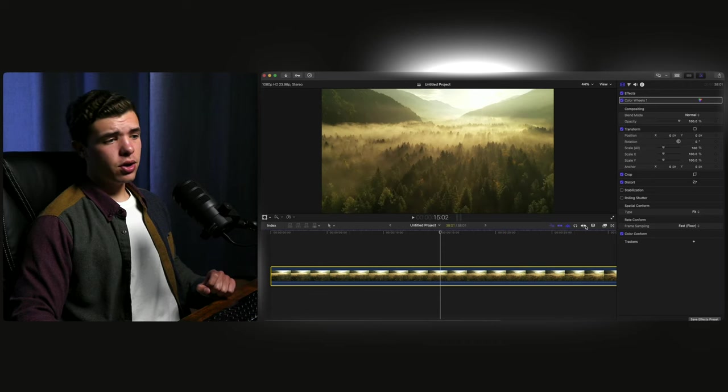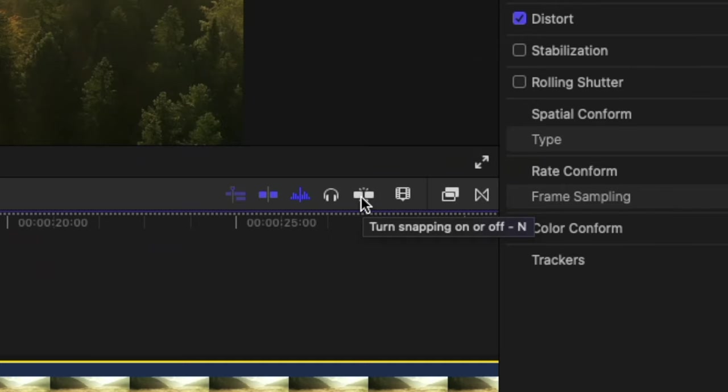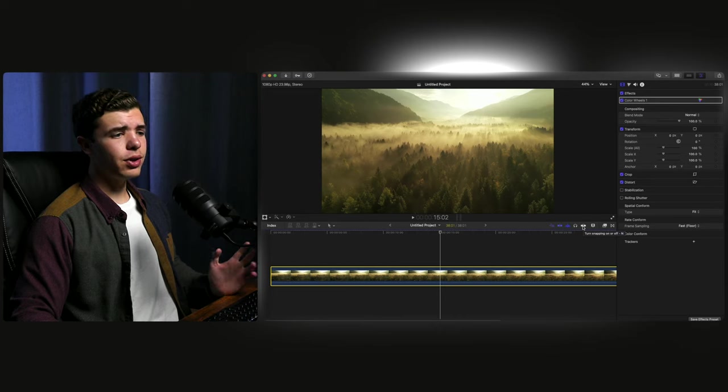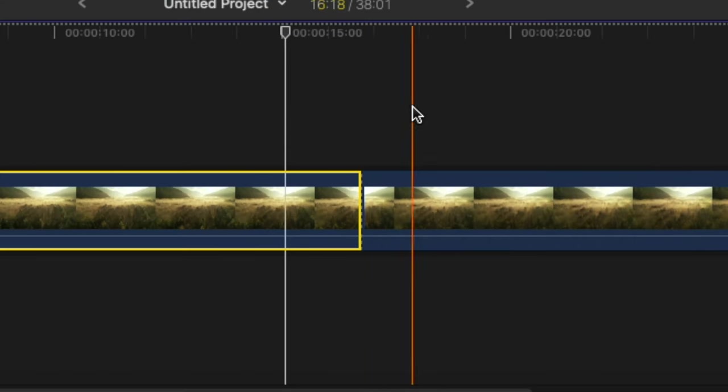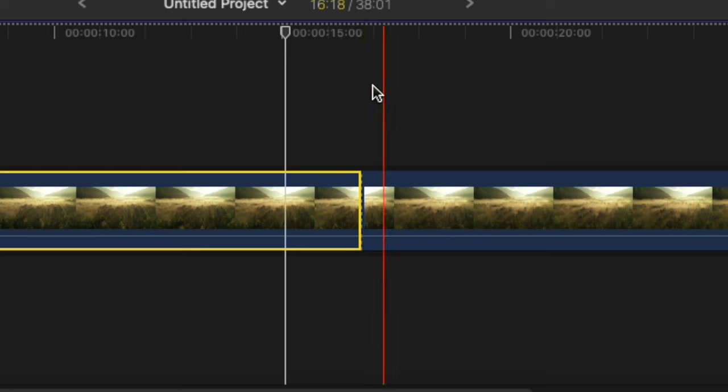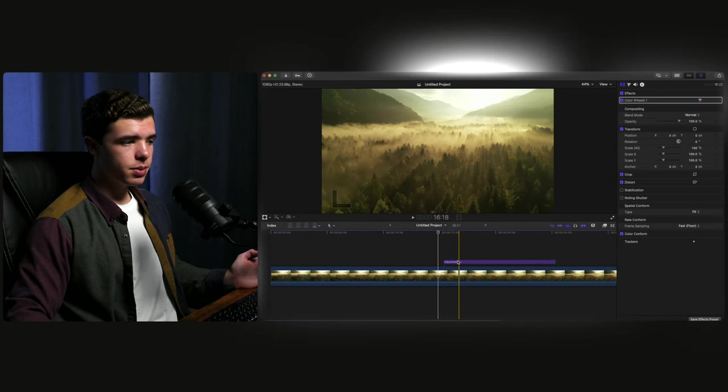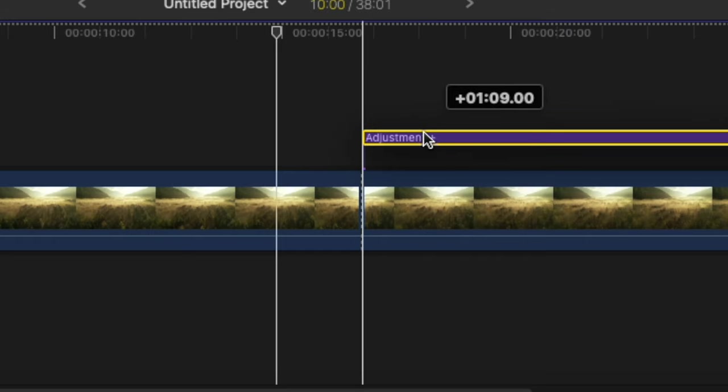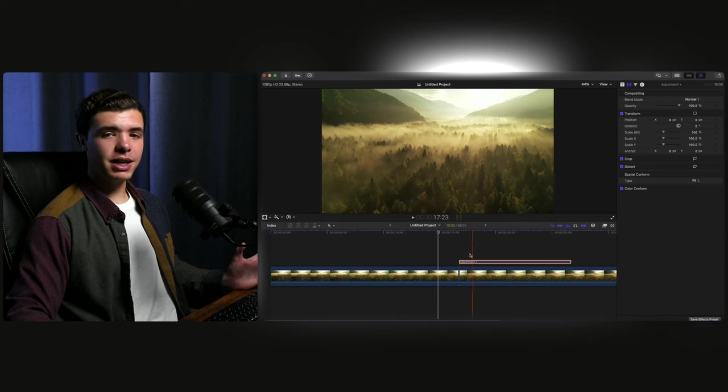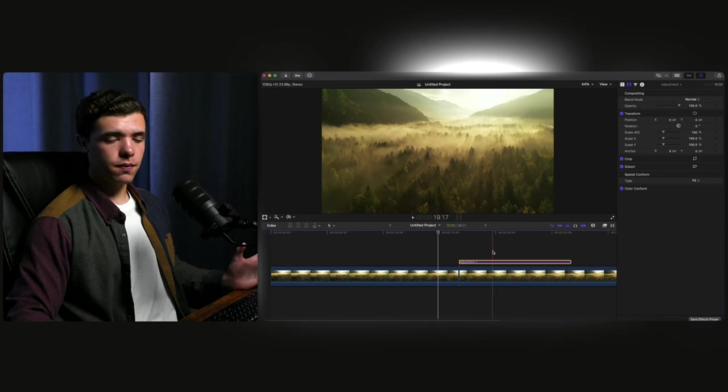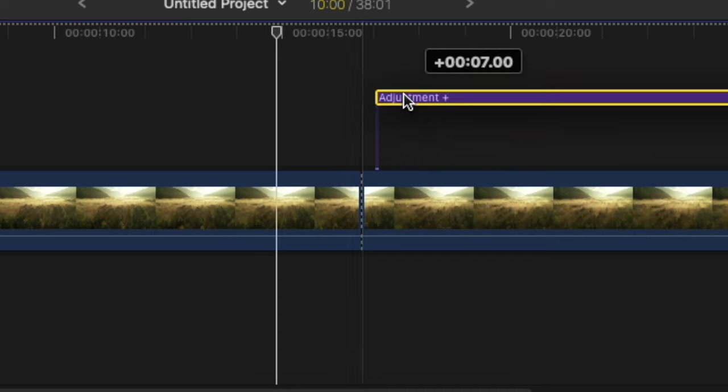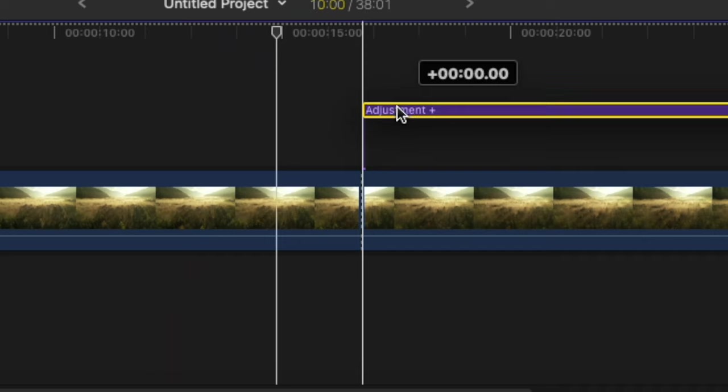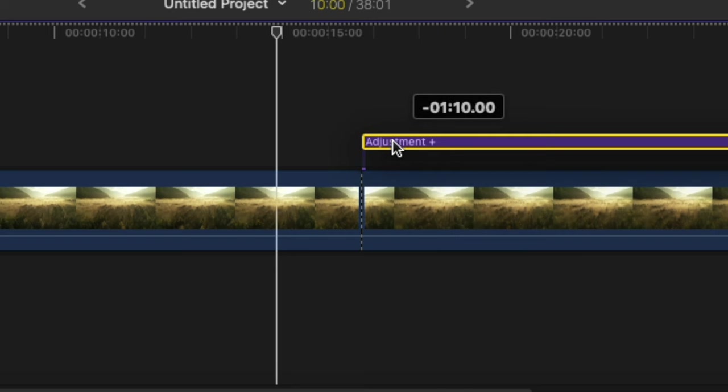There's a button over here next to your viewer called snapping and you want to turn that on. What it is is what it sounds like. If you make a cut and you want to quickly go to that, it'll automatically snap the playhead to it. Or let's say you have an adjustment layer and you want to quickly line it up exactly where the cut is. This makes it very convenient and easy to line it up where you want it. Because if this was off, it's a lot more difficult to try and line it up a hundred percent.